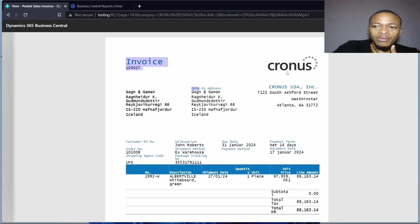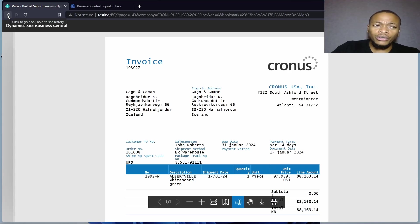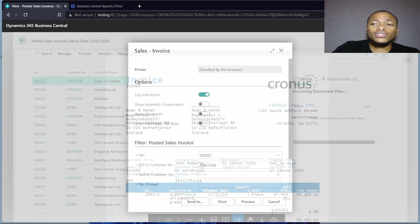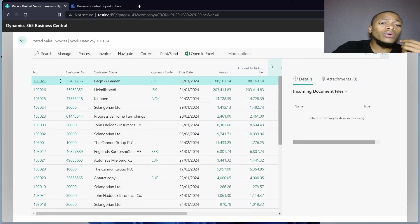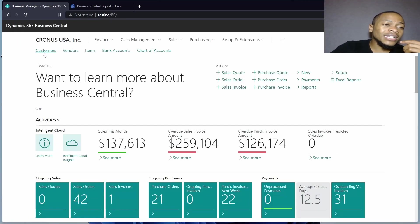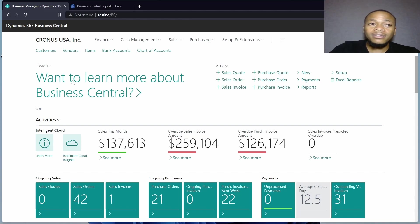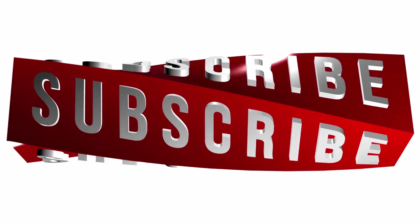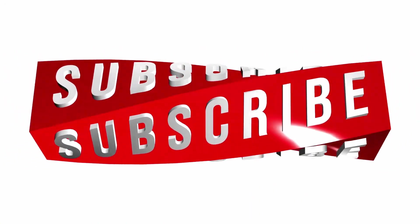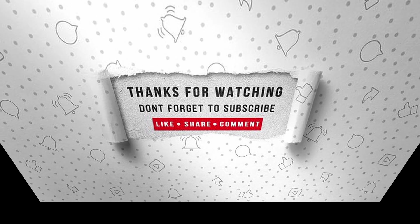That's it for this introduction to report building in Business Central. In the next video, we will get started and begin the process of building our first custom report. Please stay tuned — this series will be very exciting and informative. May God bless you. If you enjoyed this video, make sure to like, subscribe, and ring the notification bell so that you don't miss the next one.